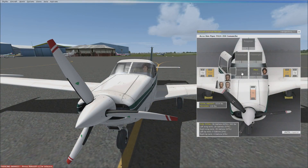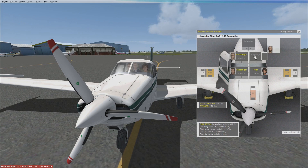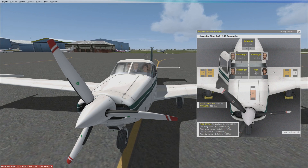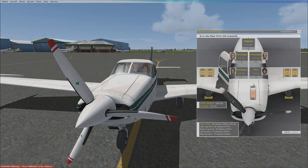There is also a visual real-time load manager, with the ability to change the load for fuel, people, and baggage in real-time. As you can see, the aircraft sags under the weight of different passengers and fuel loading. This also allows you to increase or decrease the oil level.